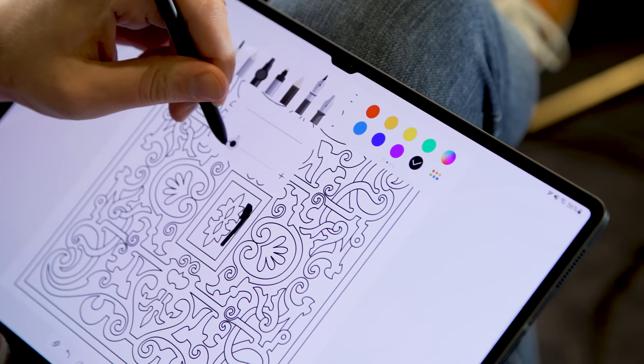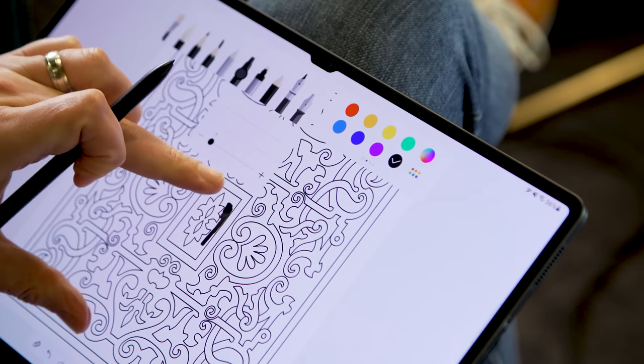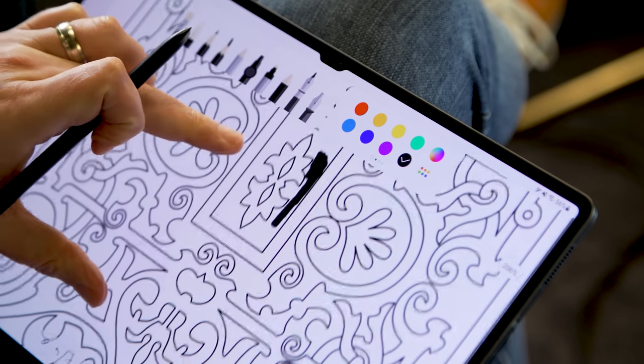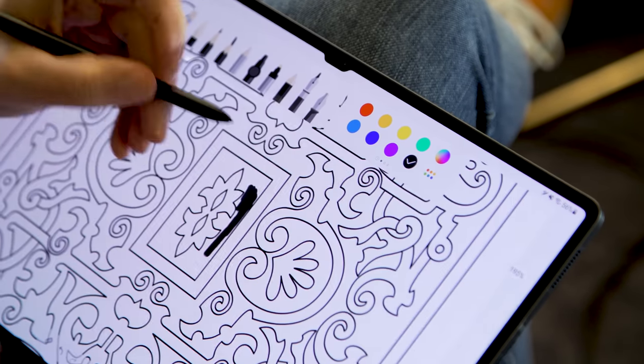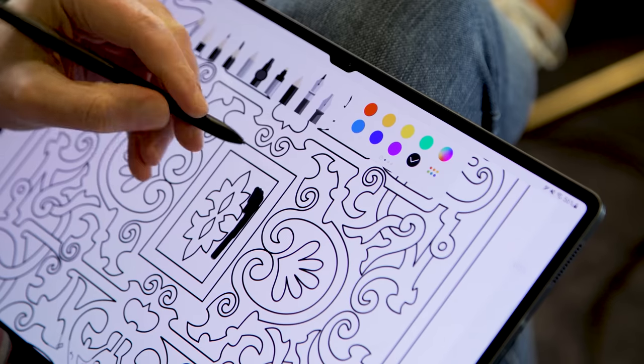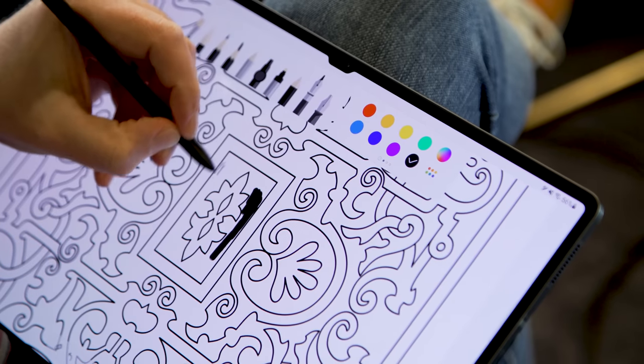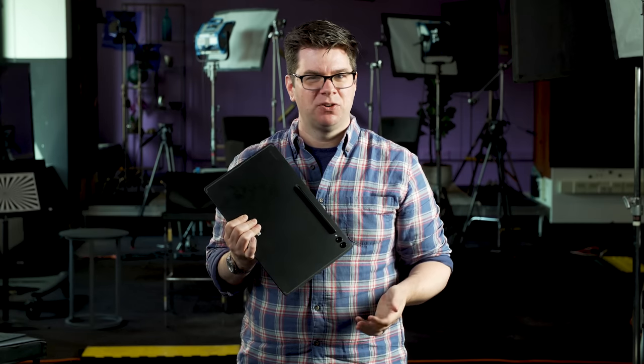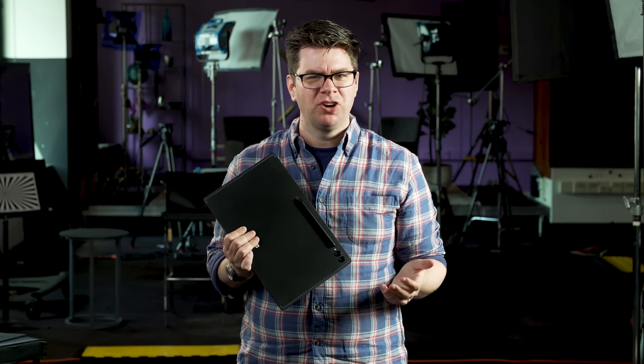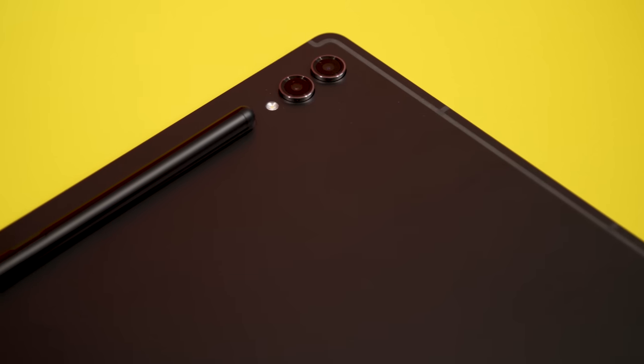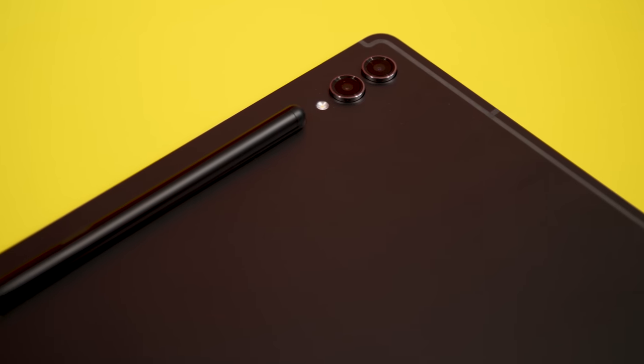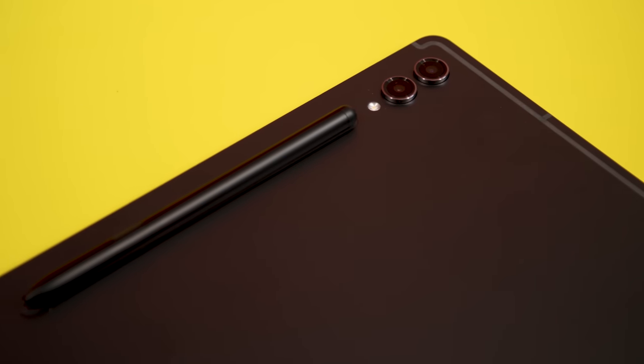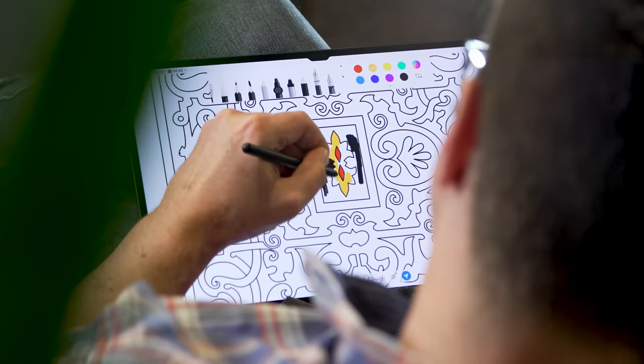The one use case the S9 Ultra could excel at in tablet mode is using it as an artist's canvas. The included S Pen, which magnetically attaches to the back for charging and storage, is an excellent stylus. And Samsung has years of experience tuning its performance.